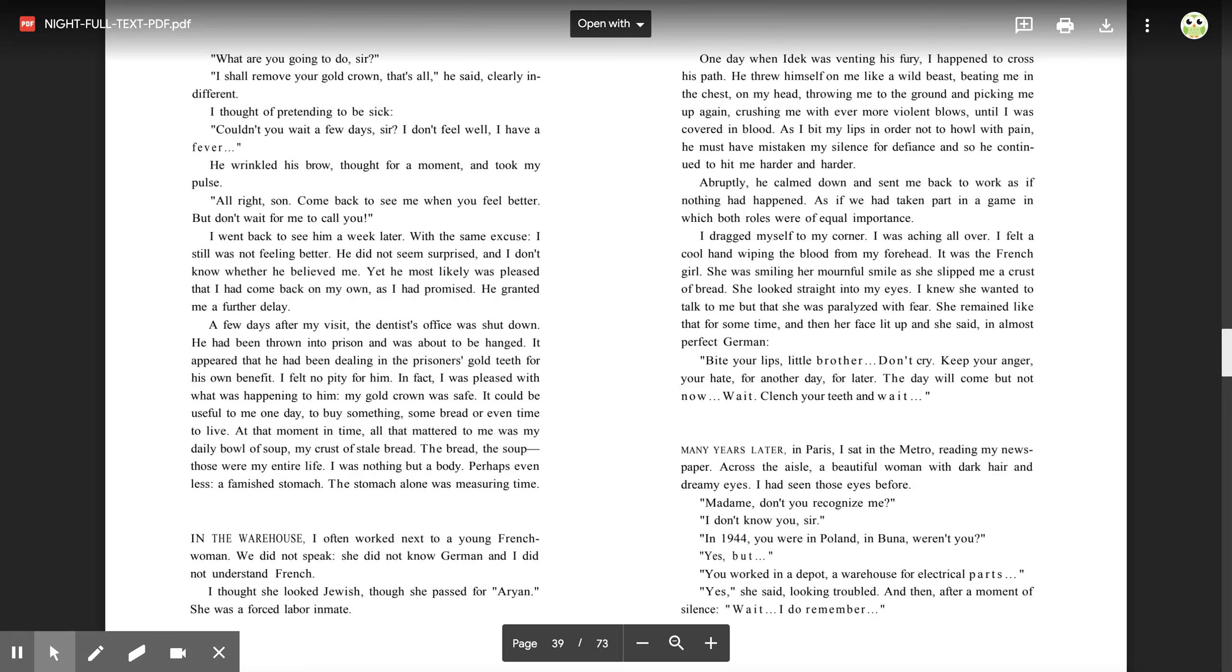I dragged myself to my corner. I was aching all over. I felt a cool hand wiping the blood from my forehead. It was the French girl. She was smiling her mournful smile as she slipped me a crust of bread. She looked straight into my eyes. I knew she wanted to talk to me, but that she was paralyzed with fear. She remained like that for some time, and then her face lit up, and she said in almost perfect German, 'Bite your lips, little brother. Don't cry. Keep your anger, your hate, for another day, for later. The day will come, but not now. Wait. Clench your teeth and wait.'